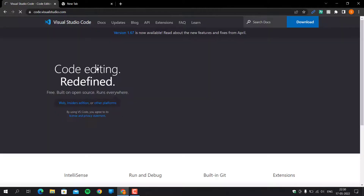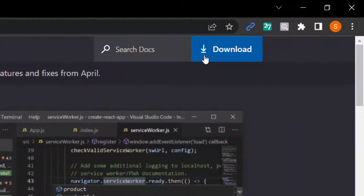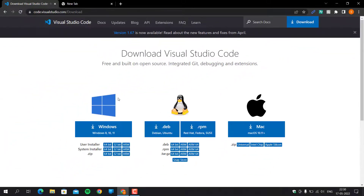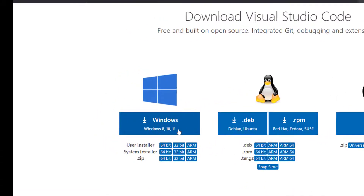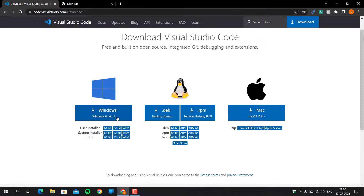Click on the download button. Here you will find VS Code for Windows, Linux, and Mac. I am using Windows, so I am going to download for Windows. Click on the Windows 8, 10, or 11 button to download VS Code.